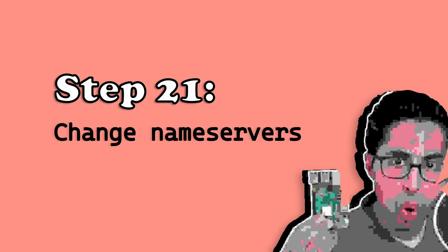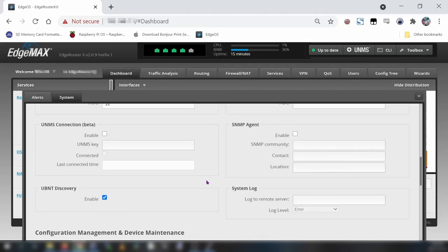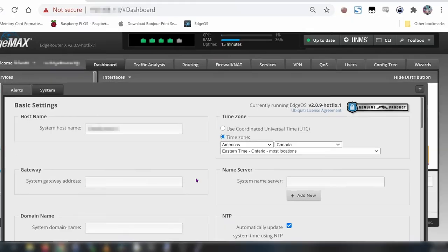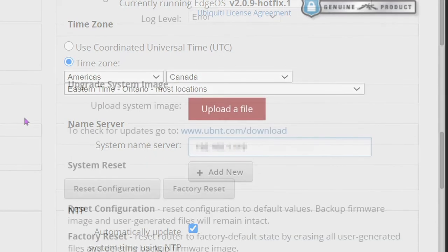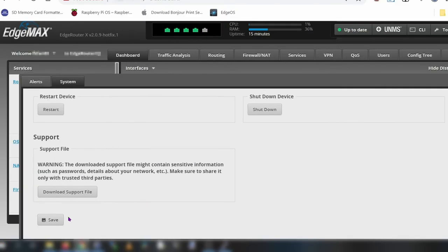Step 21, change the router's name servers. Scroll up to the name server section. In the system name server field type in your pihole's IP address. Scroll to the bottom then click save.